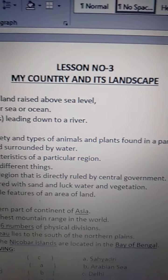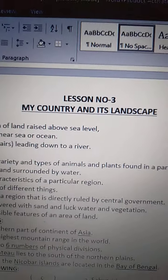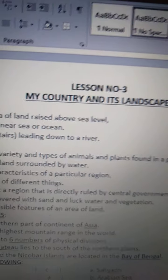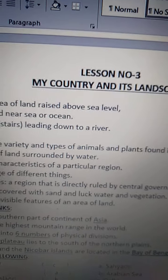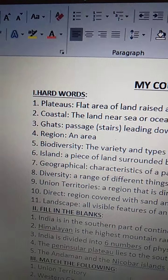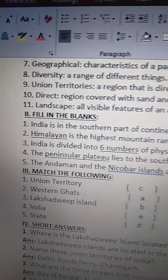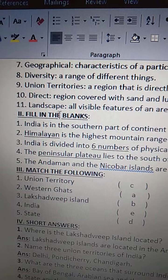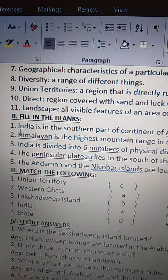Good morning, dear children. Today we are going to learn fill in the blanks of Lesson 3, My Country and Its Landscape. In our previous class we have learned hard words. See fill in the blanks.